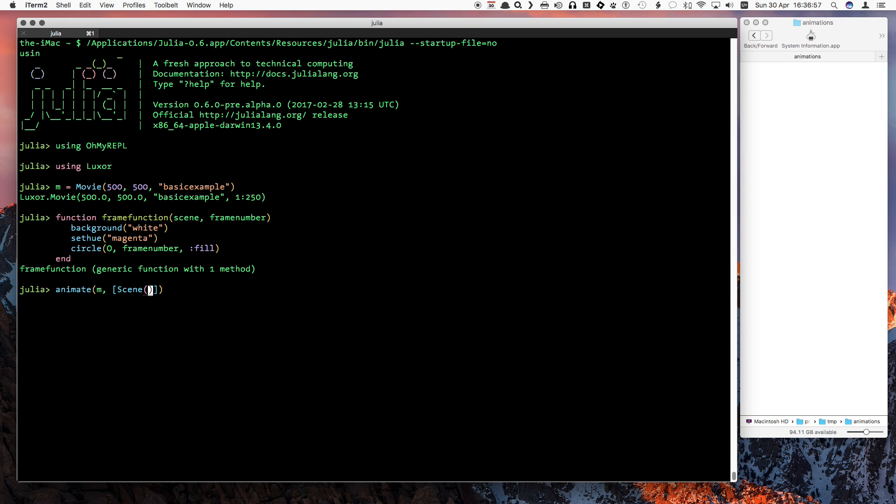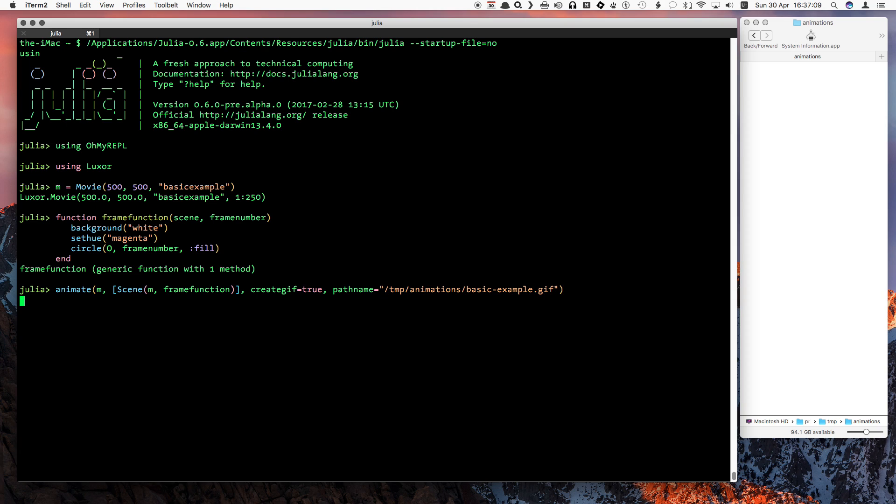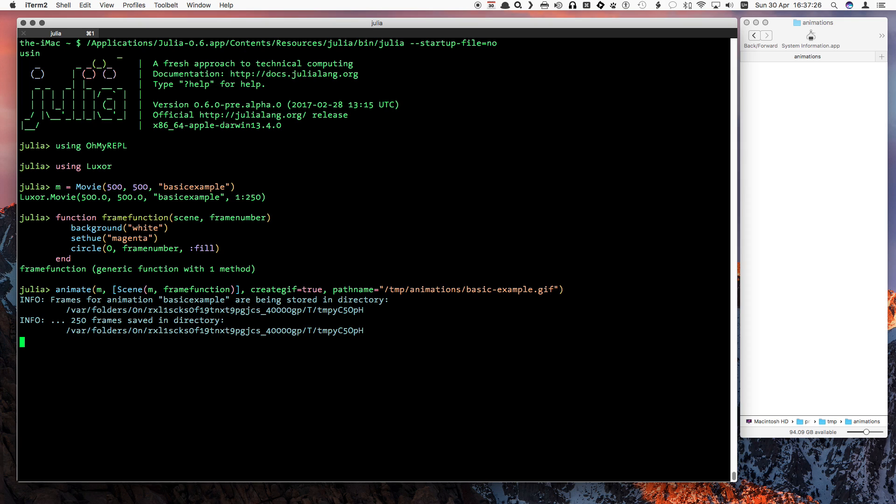To create the animation, the animate function needs the movie reference and one or more scenes. A scene determines which function draws the graphics and for which frames. We'll also ask for a GIF file to be made, and we'll supply the path name. You'll need to have installed FFmpeg for this to work. Here's the result. Perhaps it needs some more dark matter.